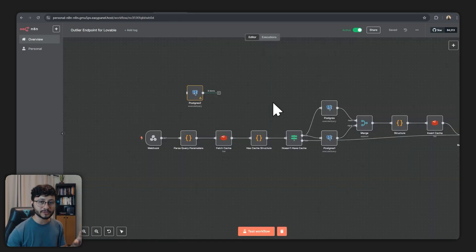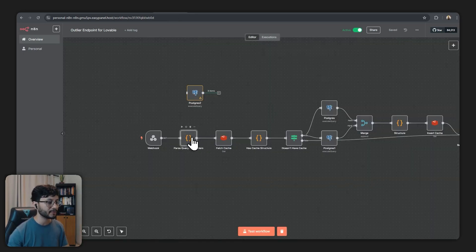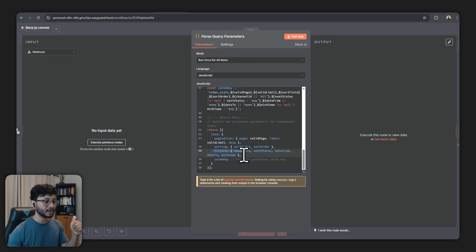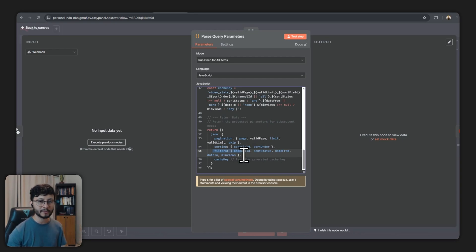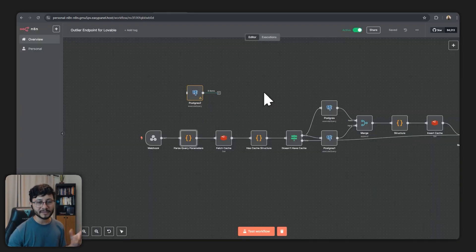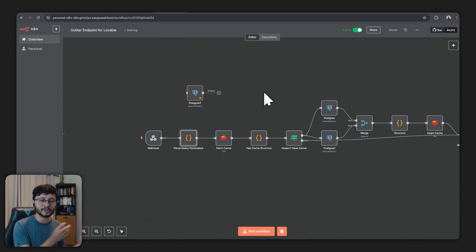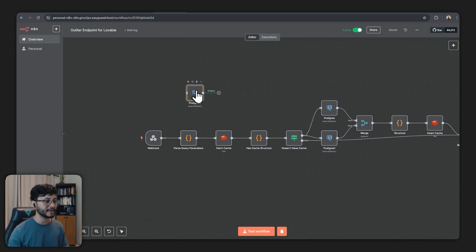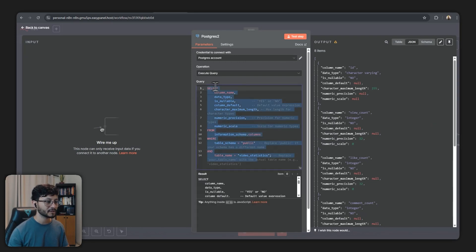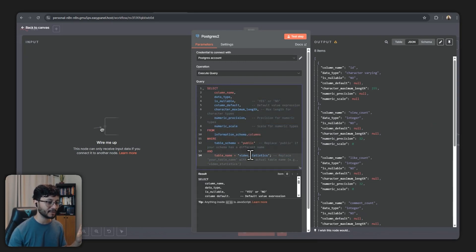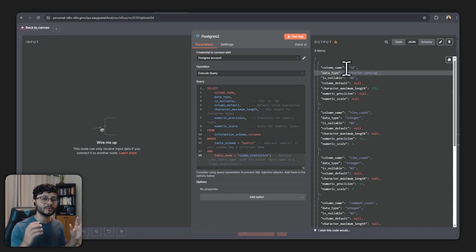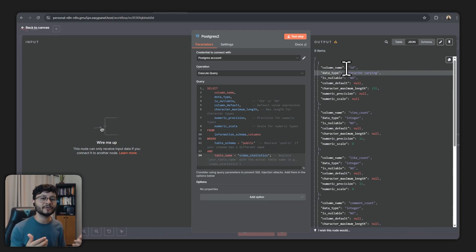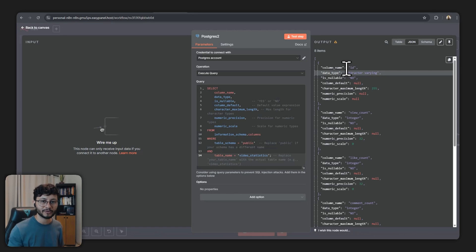Now for your specific case maybe the parse query parameters node won't have these type of filters like channel ID, sent status, date from, date to, or minimum views. And to make sure it's using the correct parameters and knowing what it can use to filter out from your own table you can run this command right here. So all you need to do is place the table name down here and execute this node.